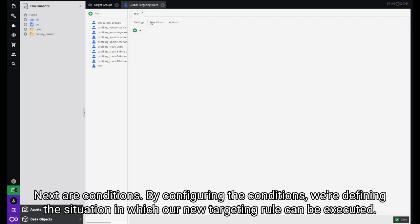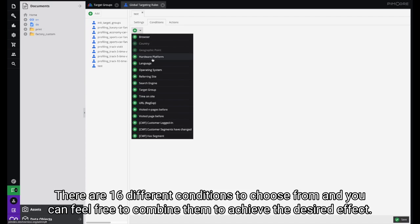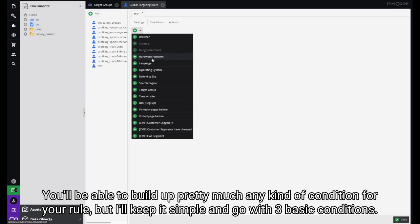Next are Conditions. By configuring the conditions we are defining the situation in which our new targeting rule can be executed. There are sixteen different conditions we can choose from and you can feel free to combine them to achieve the desired effect. You can also use the AND, OR, and AND NOT operators to create more complex conditions for your targeting rule. You'll be able to build up pretty much any kind of condition, but I'll keep it simple and go with three basic conditions.